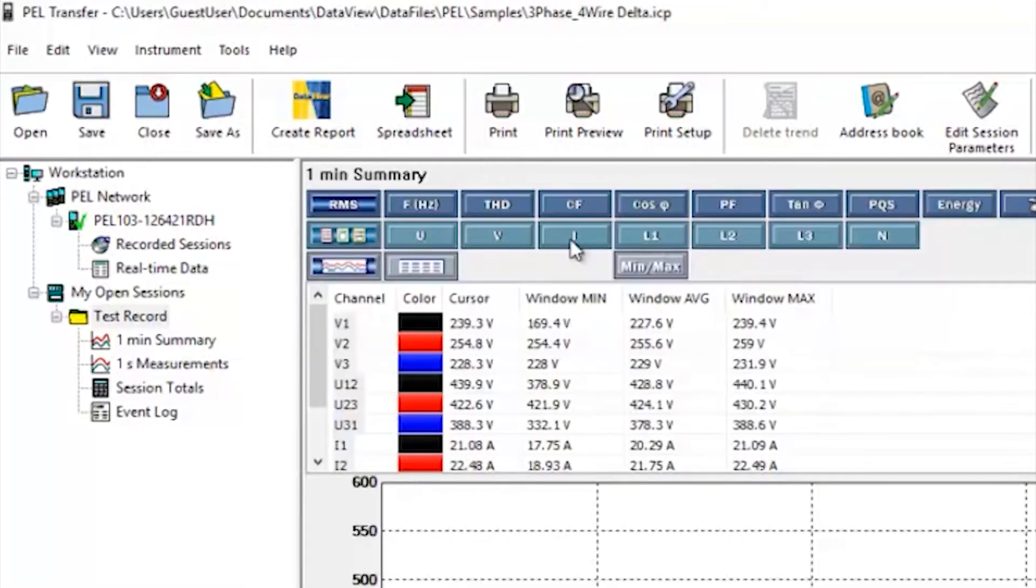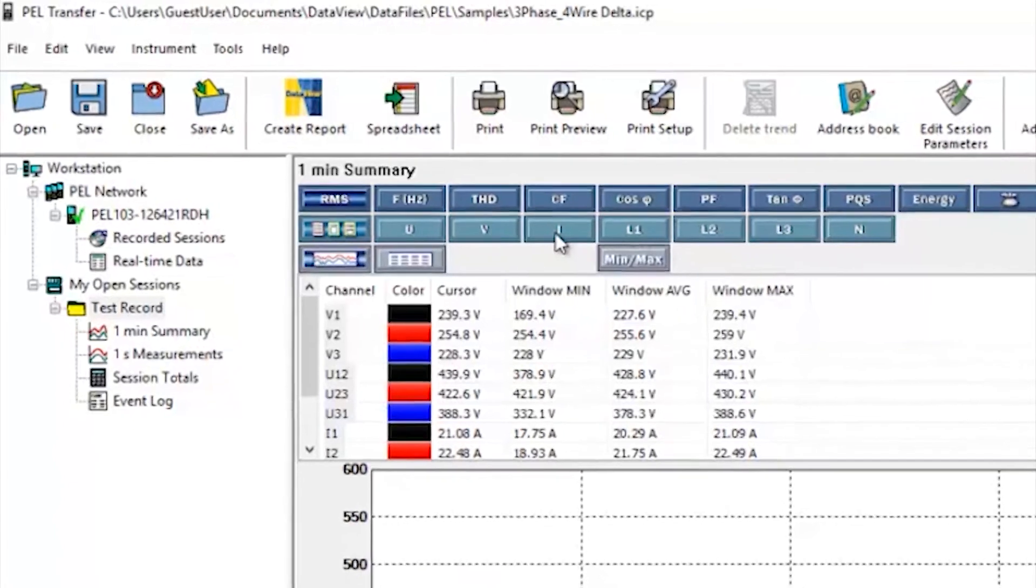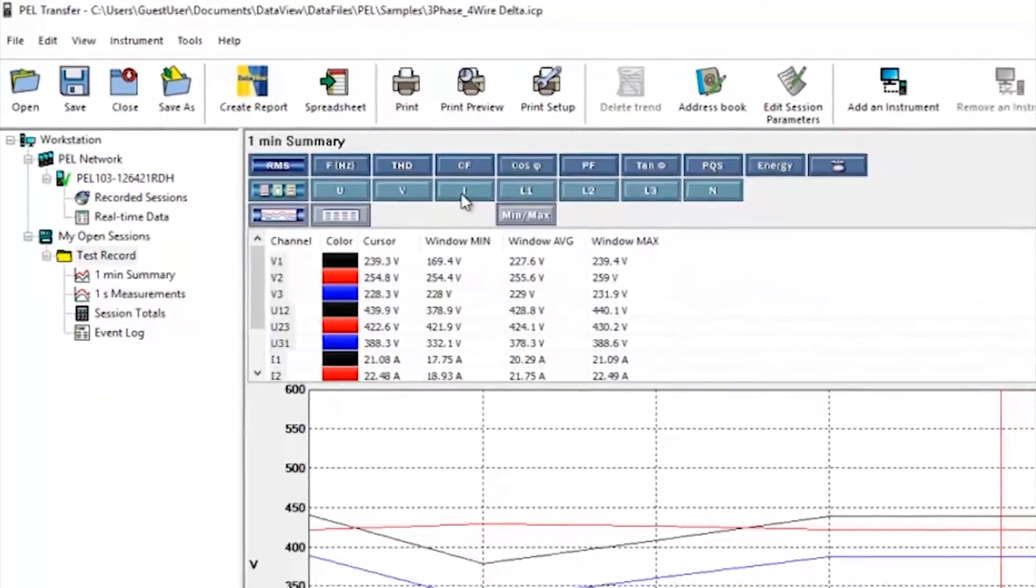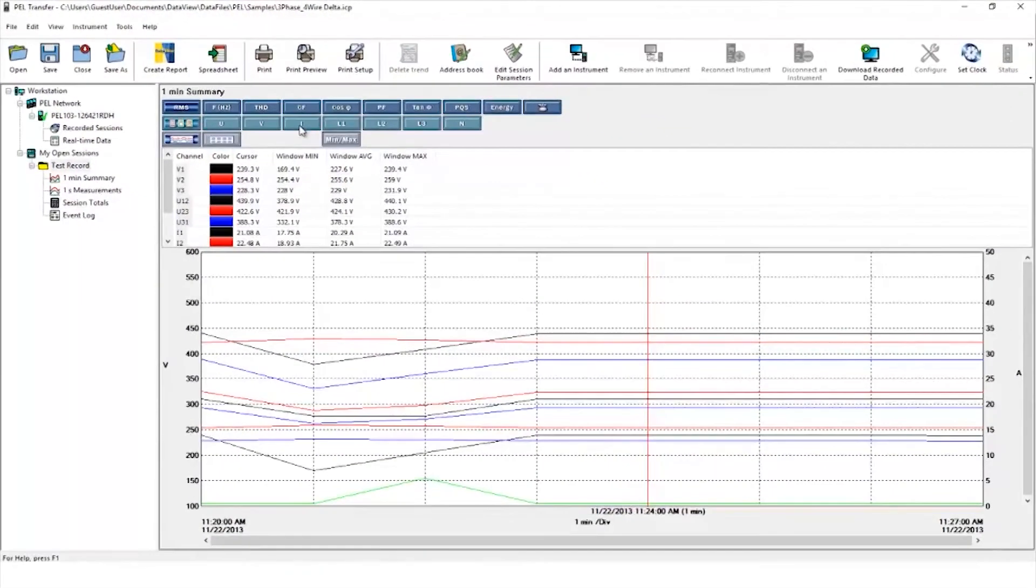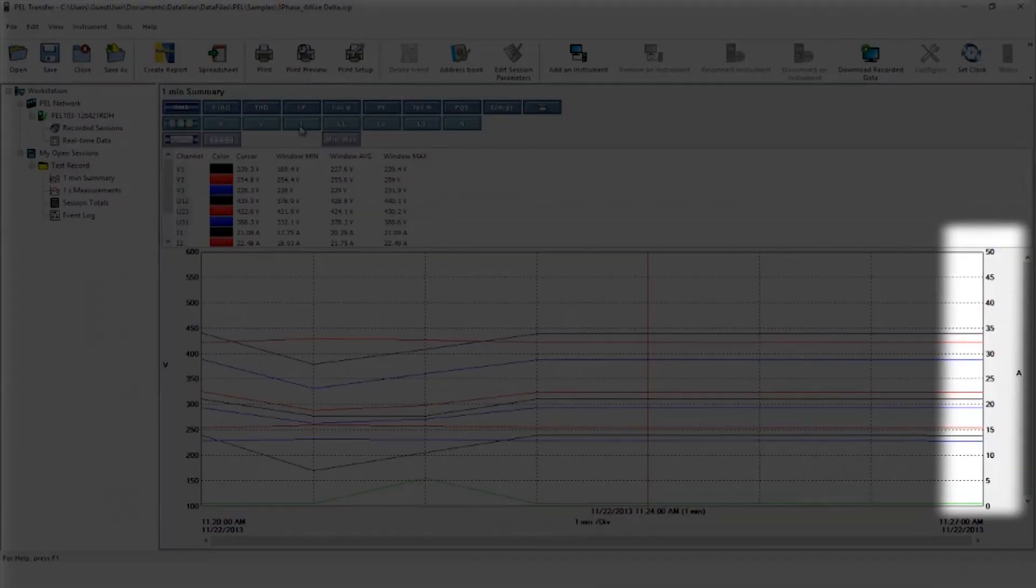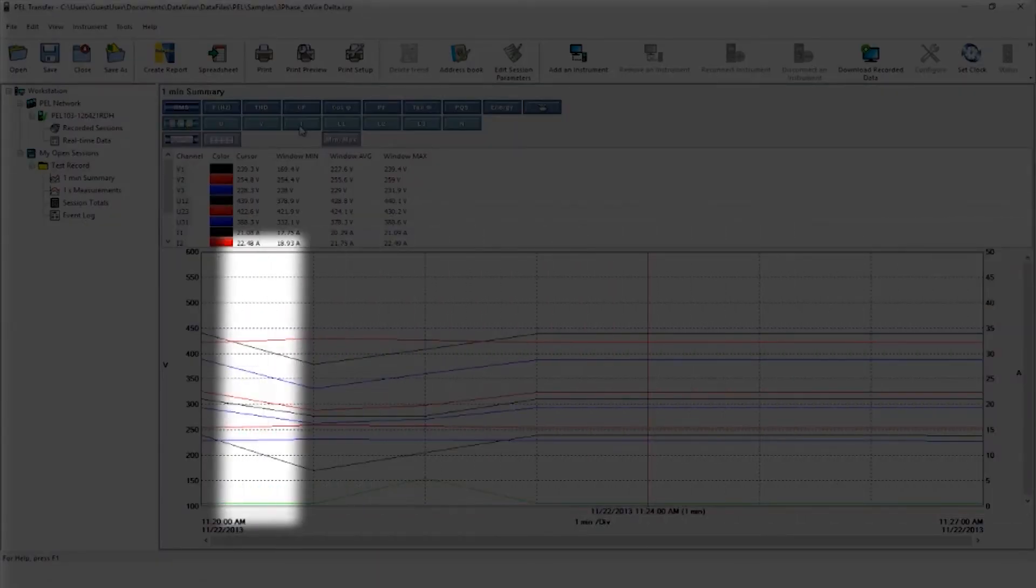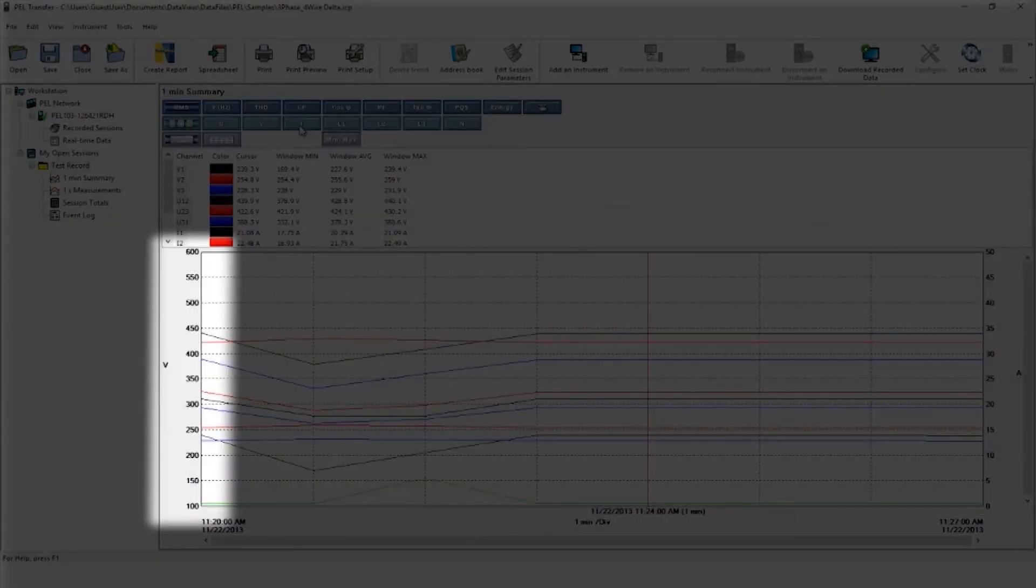On the left hand side is the aggregated summary report, the one second measurement and harmonic reports, the session totals, and the event log. The one minute summary shows the measurement results in graph form on the display against time. The current scale is on the right hand side and the voltage scale on the left.